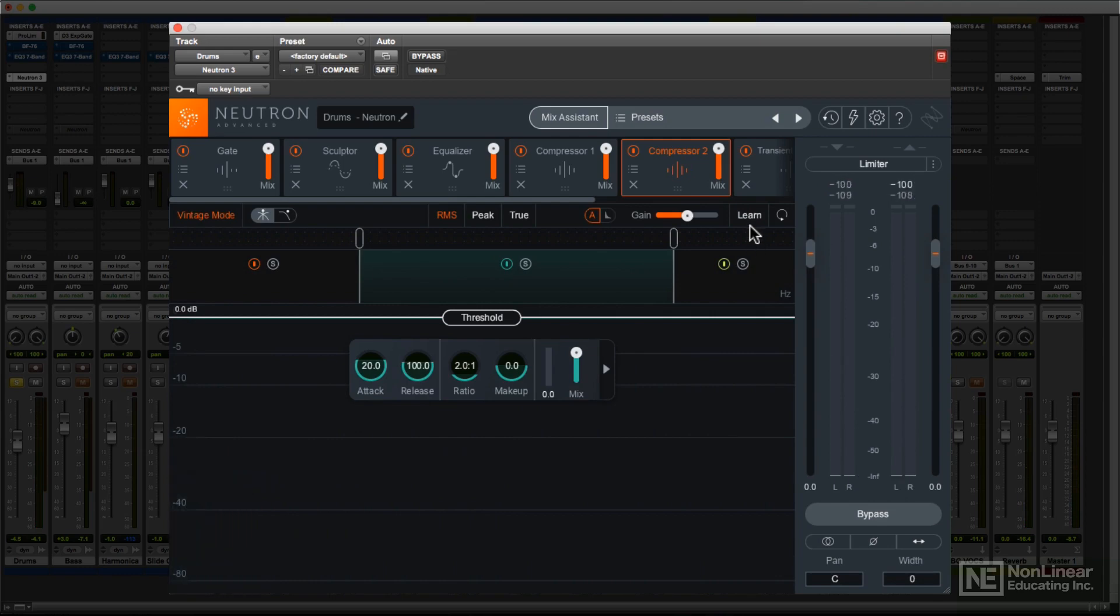In all processors, the Reset button simply restores the nodes or crossover points to the default values.